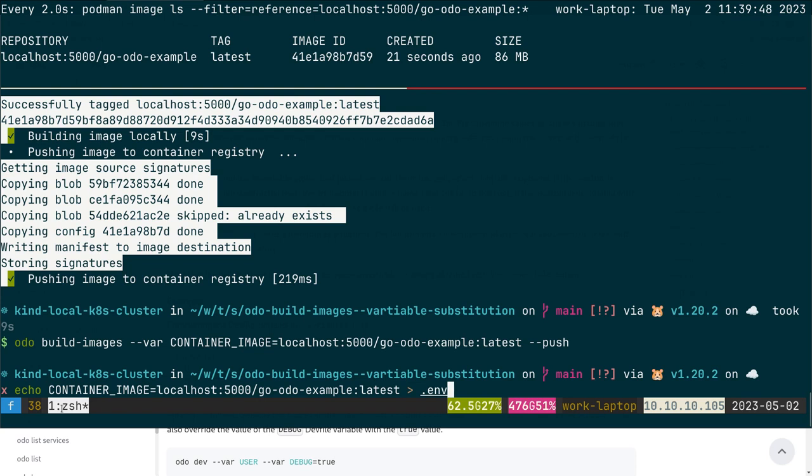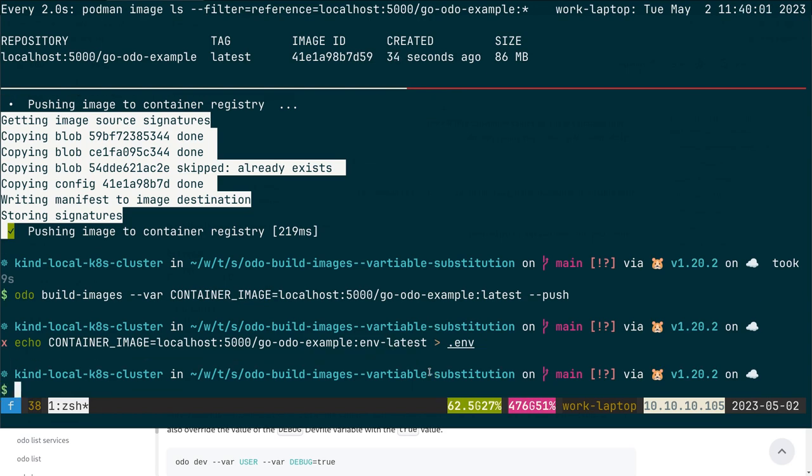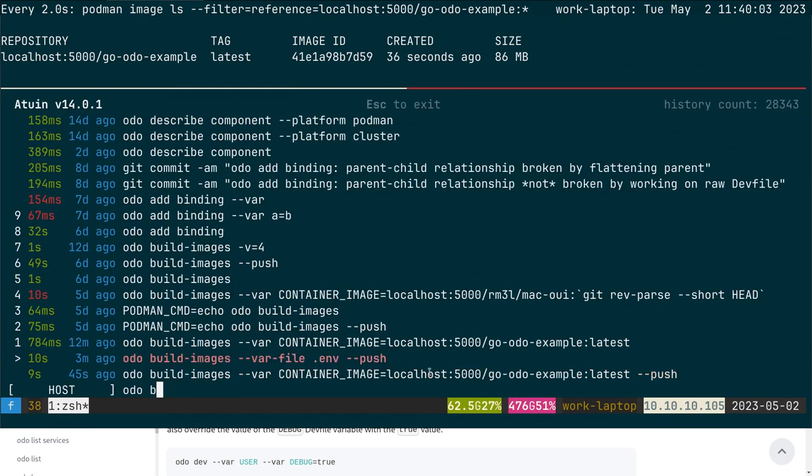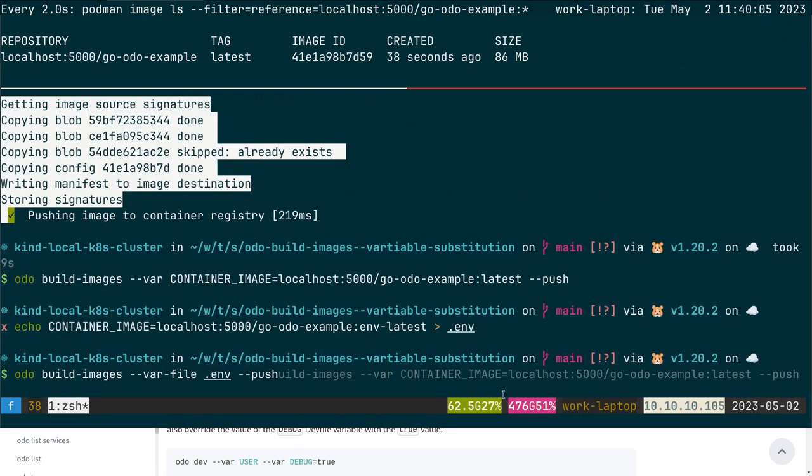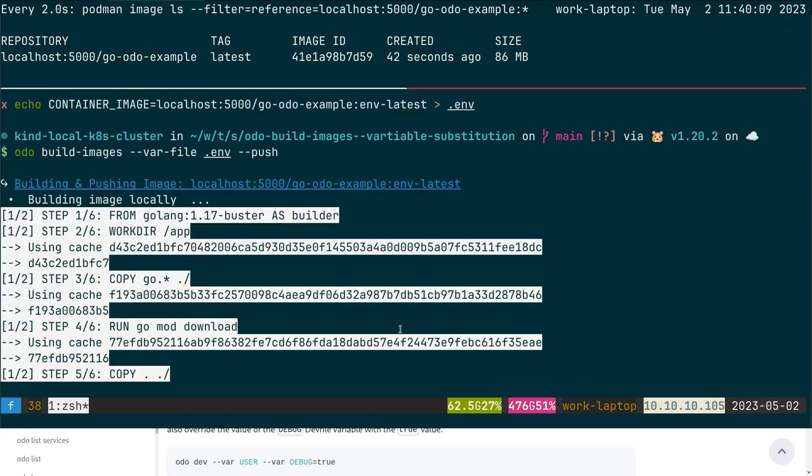it. I create a .env file here with my image. I can change the tag just for the example. Now if I run odo build images, I specify the var-file here, and then I can